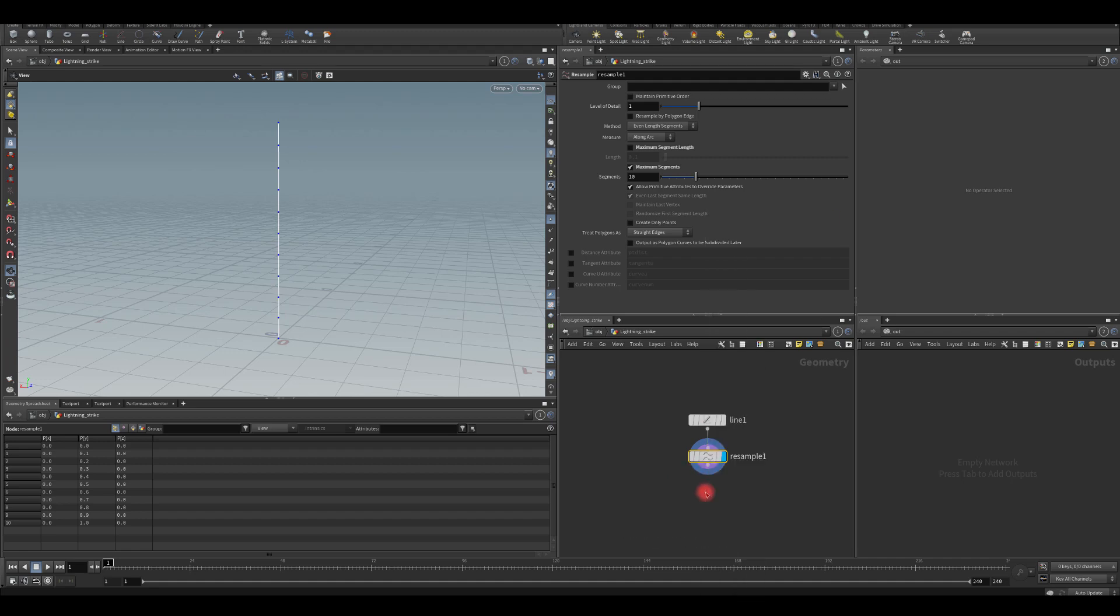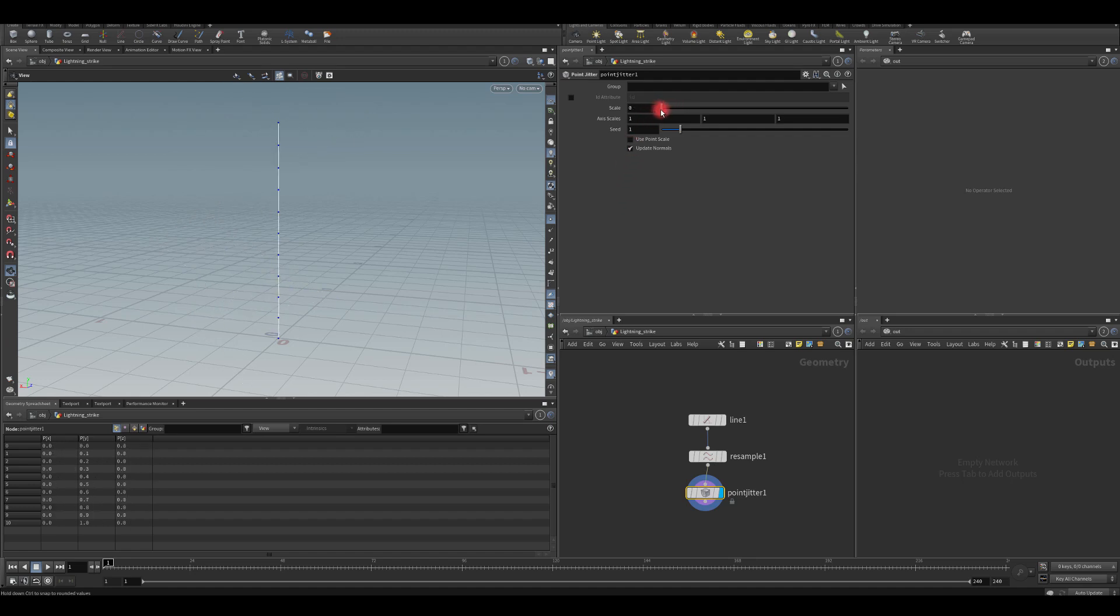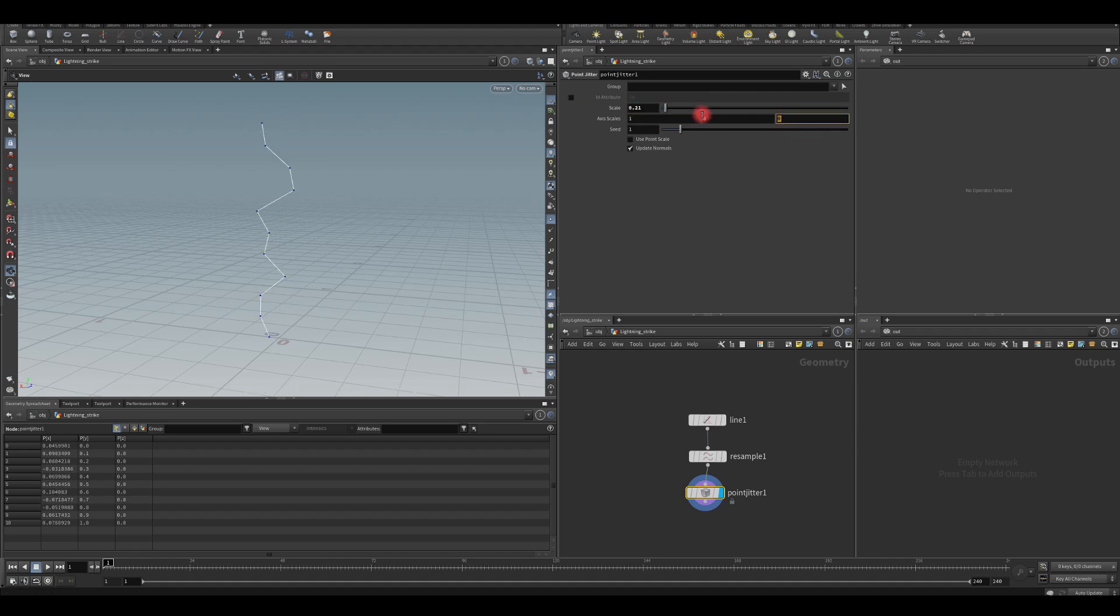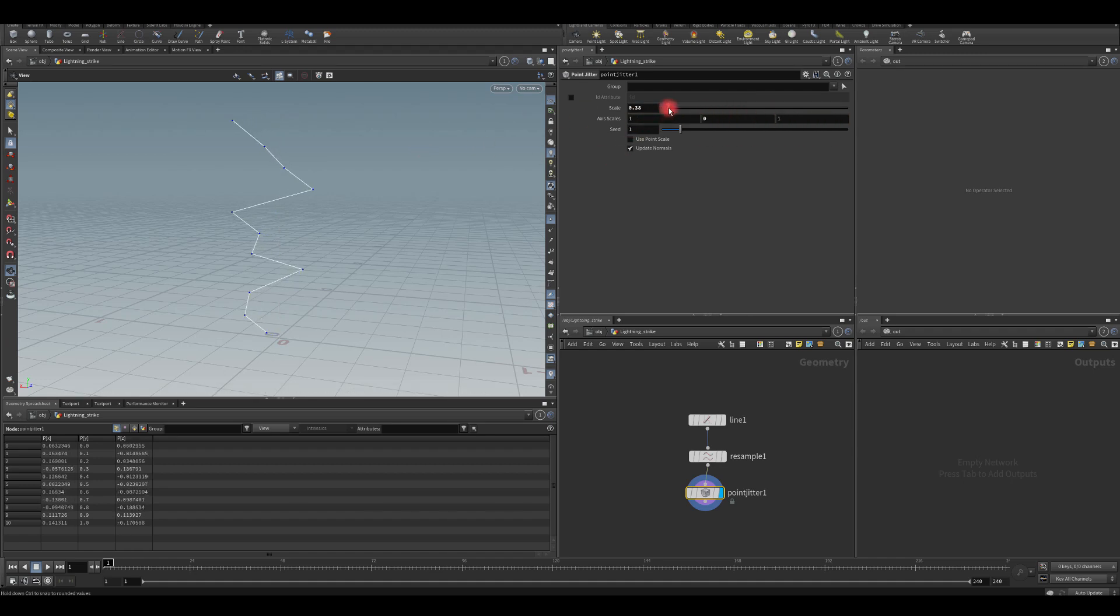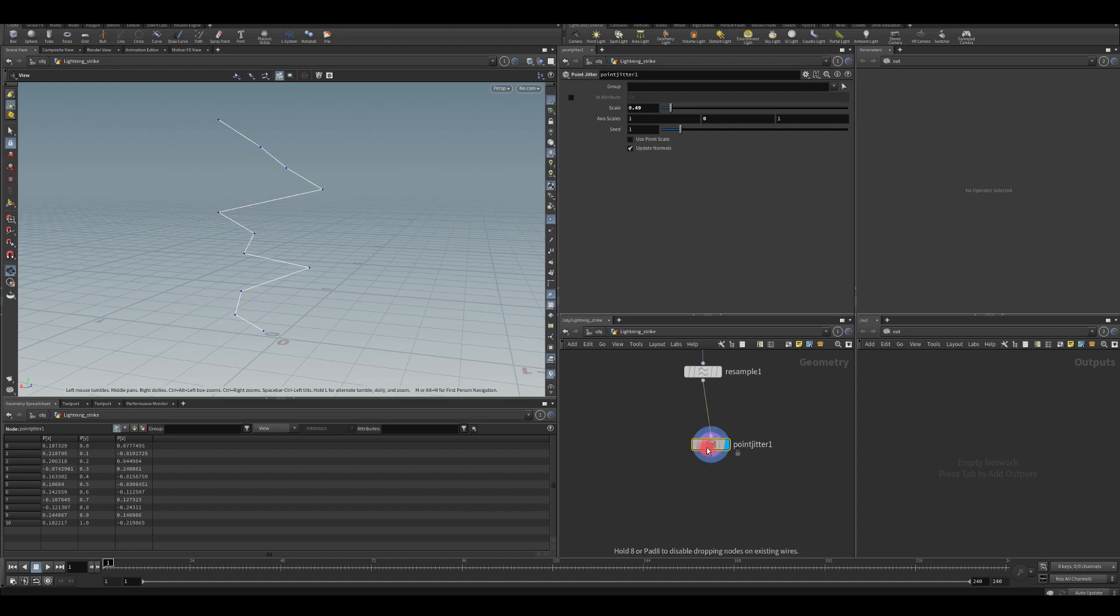If you use the point jitter, for example, as you can see, I'm just going to enable it. And once I start offsetting, let me zero those values. I don't want to offset it on the Y axis, just X and Z. As you can see, once we start tweaking the scale, our start and end point being offset as well.